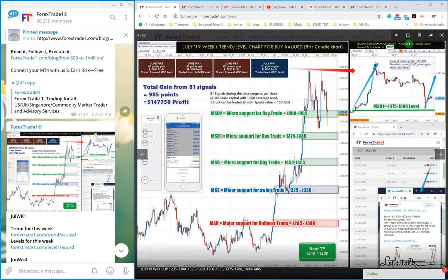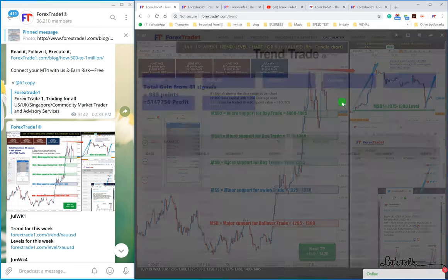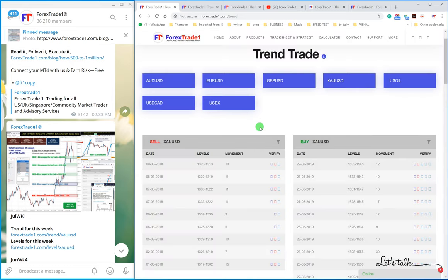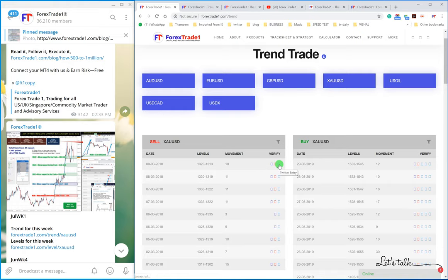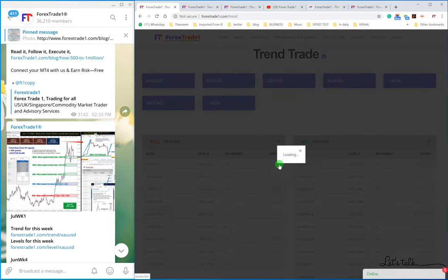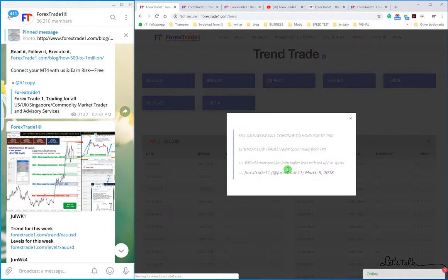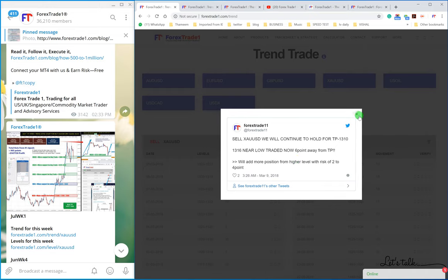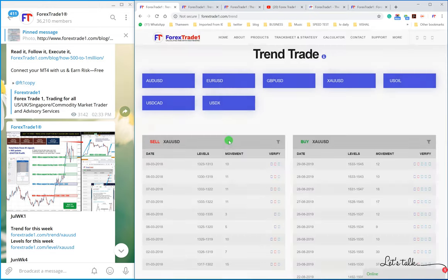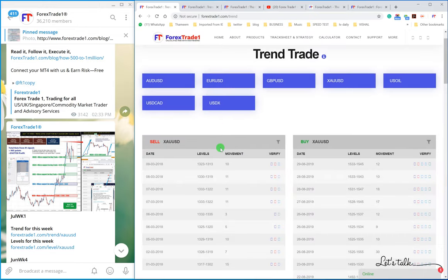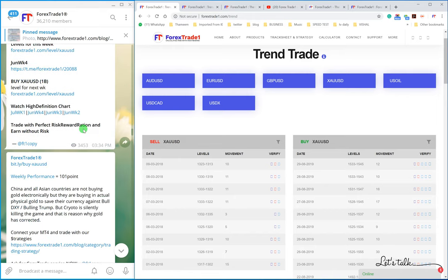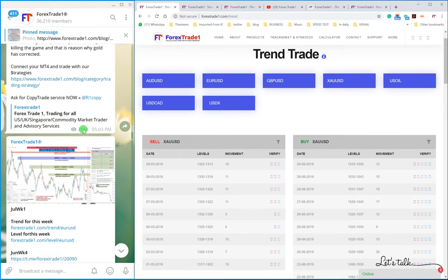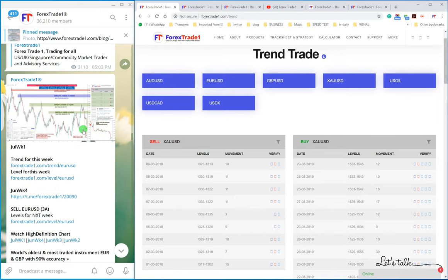Let us give you one more example. You can also verify the Twitter entry and the Telegram entry and so many things. Everything is interconnected. We cannot change anything; everything is locked with date and time.